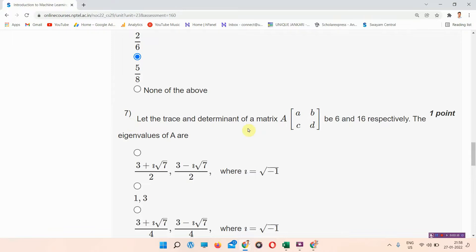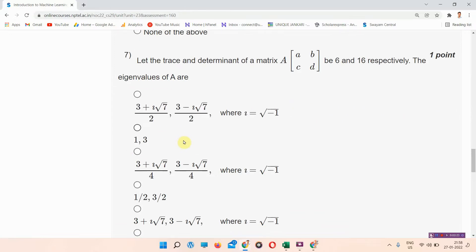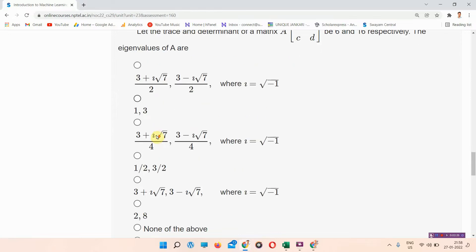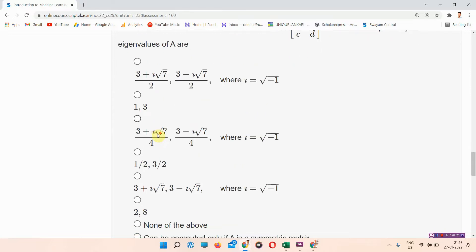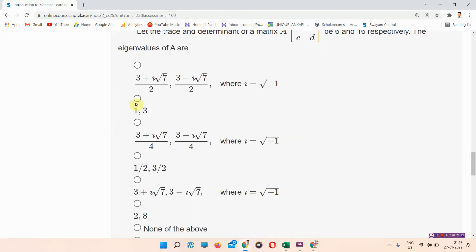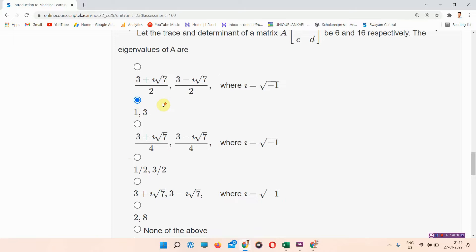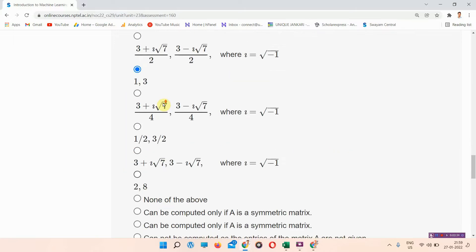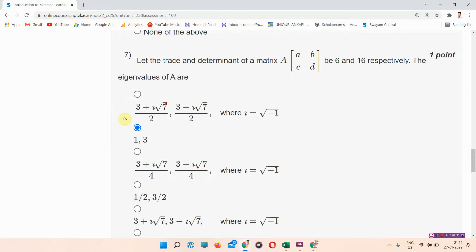Next, question number seven: let the trace and determinant of a matrix [a, b; c, d] be 6 and 16 respectively — what are the eigenvalues of A? The right answer to question number seven is option B: 1 and 3 (i.e., 1 comma 3). Everyone mark your answer.